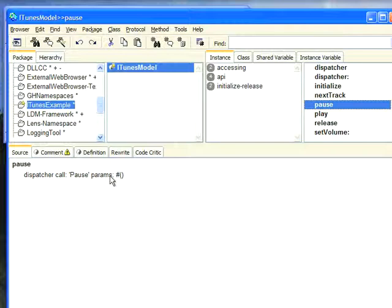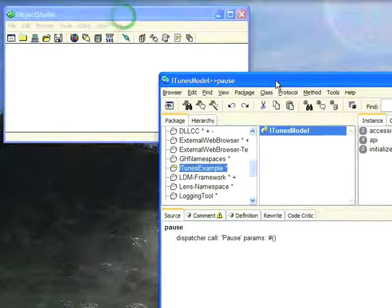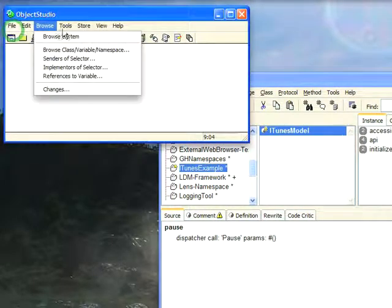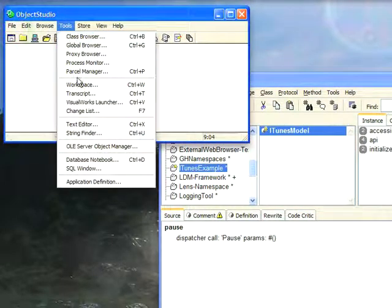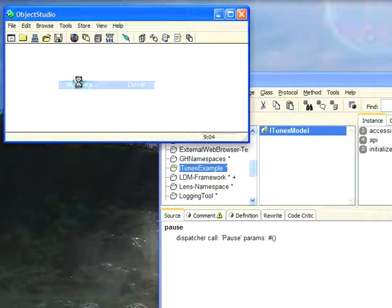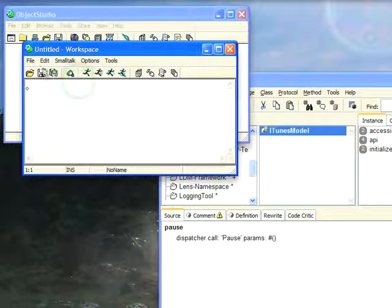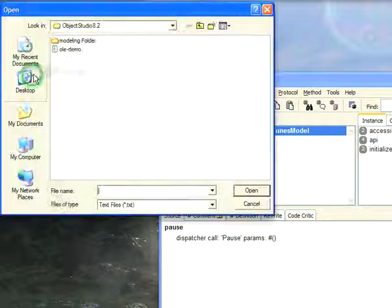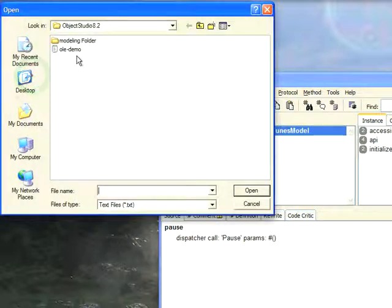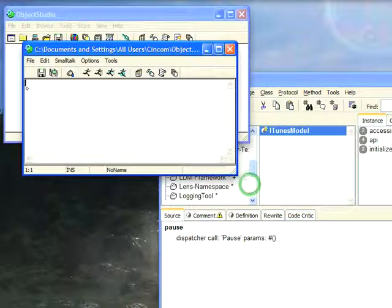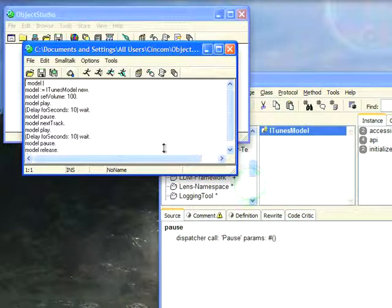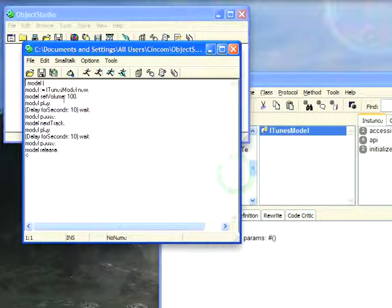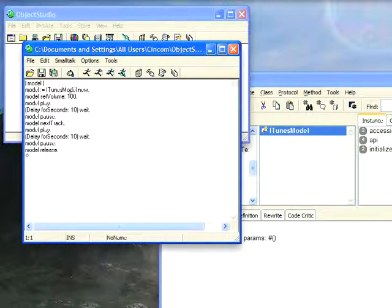Now to do this, let's go over here, and I'm going to bring up a tool. I'm going to bring up an Object Studio workspace. And again, I'm going to open up a little script that I wrote for myself, Olay Demo. And this is a very basic little script here. I have my model that I create with a new, set the volume to 100, and then play whatever track happens to be selected.